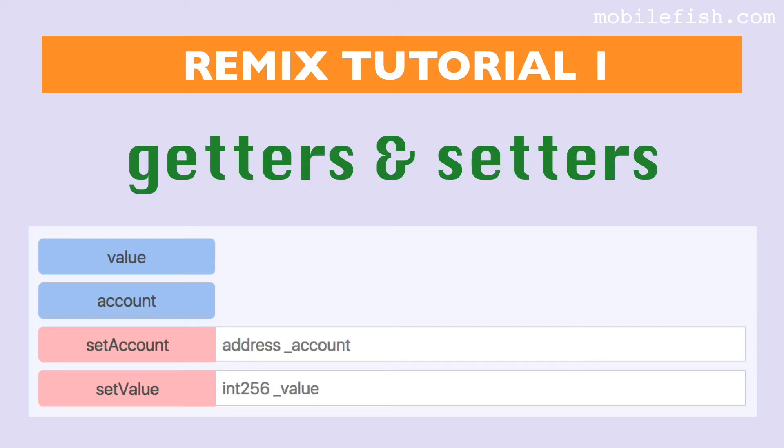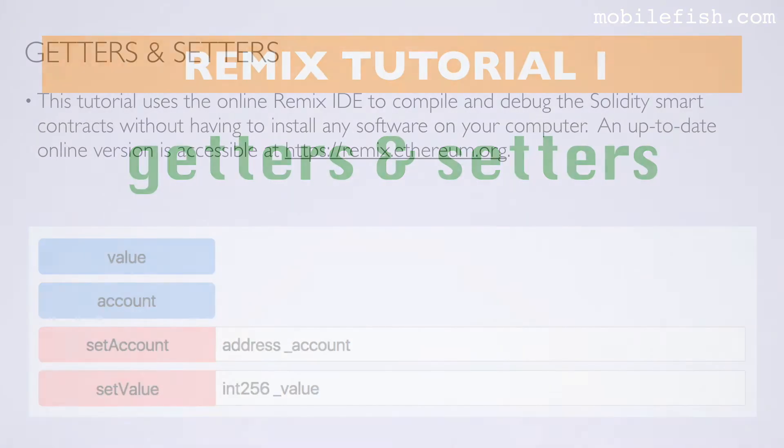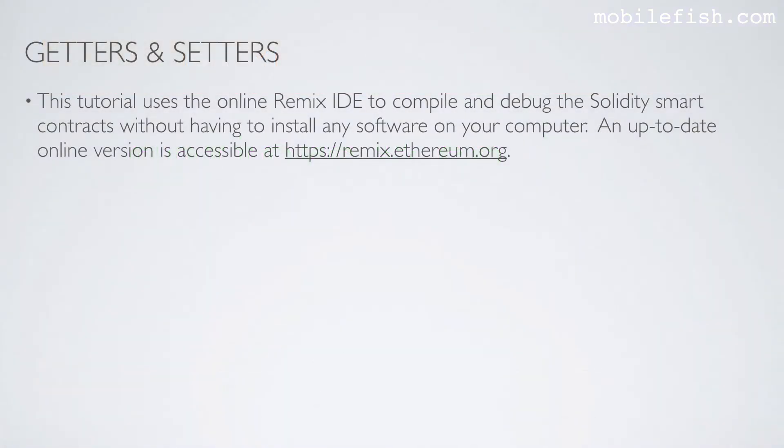In this video I will explain how to use the getters and setters in the Online Remix IDE. This tutorial uses the Online Remix IDE to compile and debug Solidity smart contracts without having to install any software on your computer.